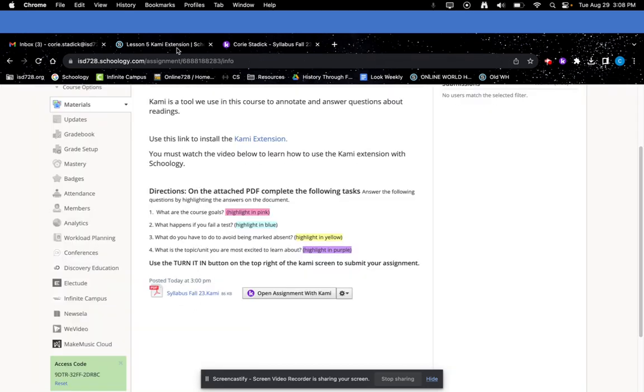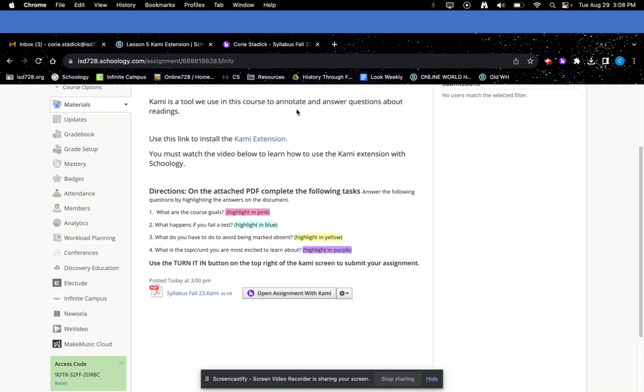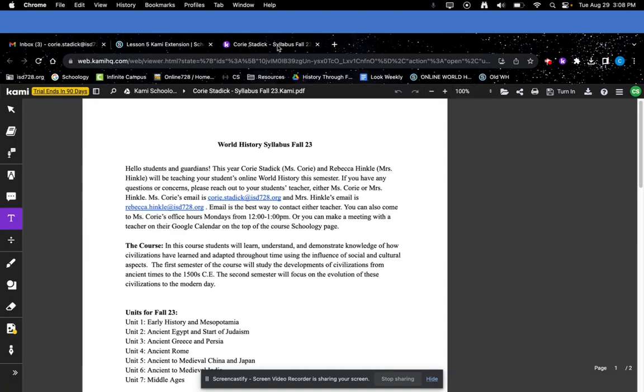What you're going to do for this assignment is you are going to highlight the course goals in pink. You're going to highlight what happens if you fail a test in blue, what do you have to do to avoid being marked absent in yellow, and what is a topic or unit you're most excited to learn about. And you're going to do that in purple.